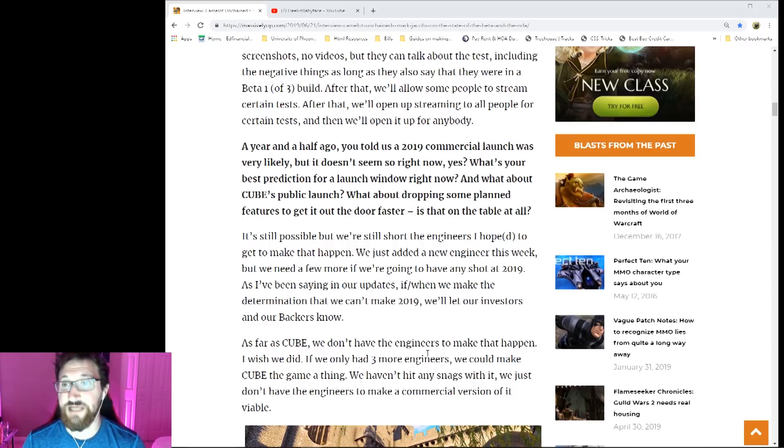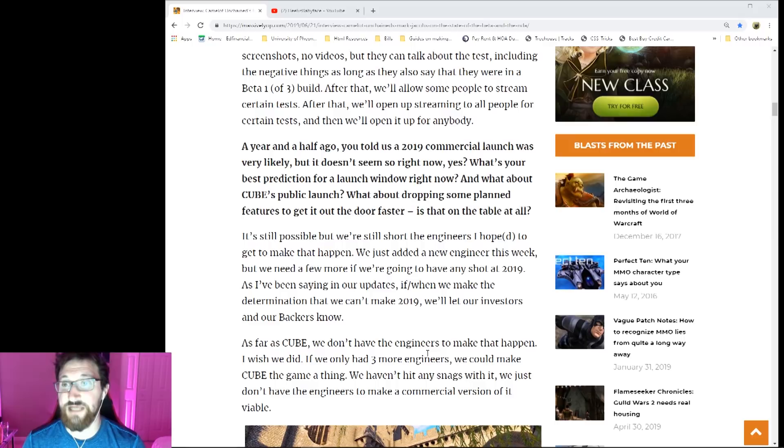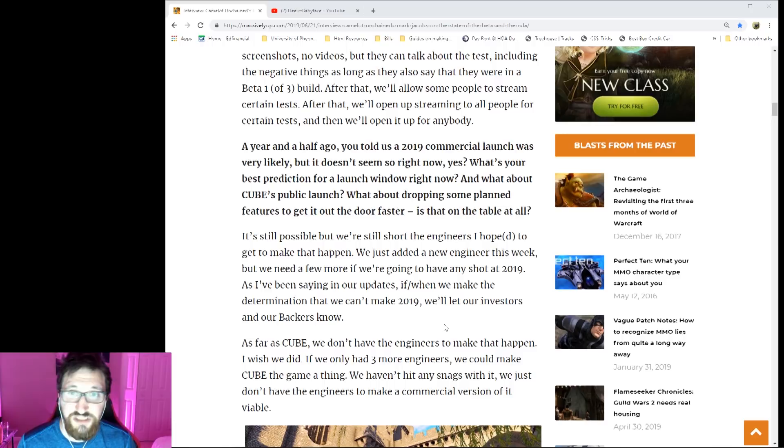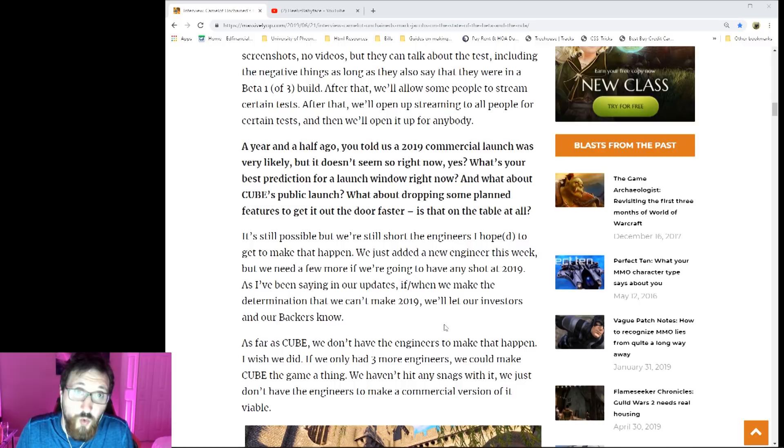Let's hope that they get their engineers, that they keep working their asses off, and this game comes out in 2019. But hey, we don't know. All we can do is just hope that in their weekly wrap-ups they say 'hey we got a new engineer.' That's all we can hope for. Let's move on to the next question.